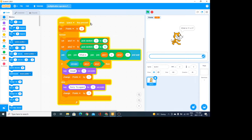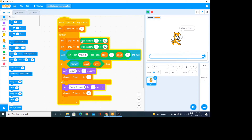Let's look at the code. We have the control for when the space bar is pressed. We're going to set the points to zero — that's a variable. Then inside the forever control, we're going to set our first number — you can call the variable anything you want — to a random number from 1 to 12.